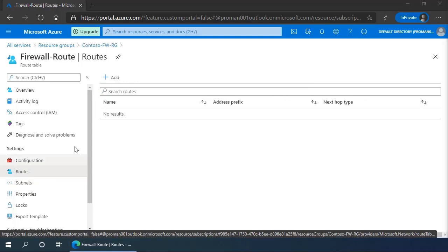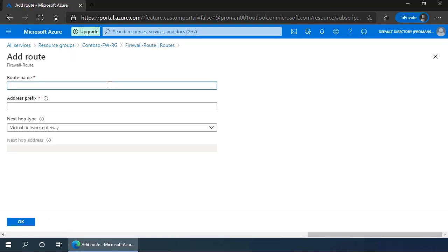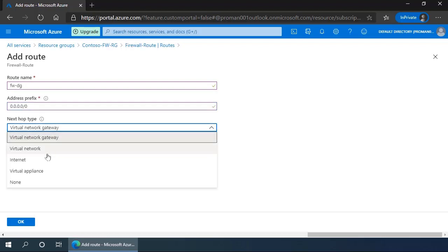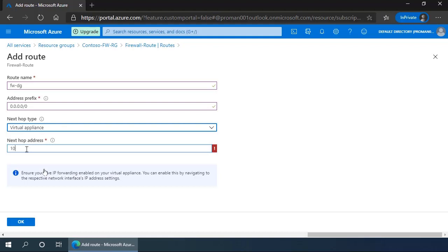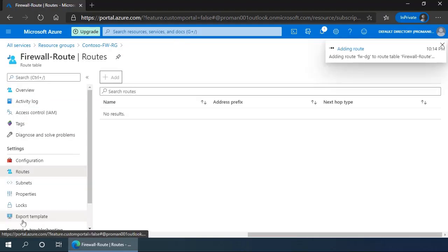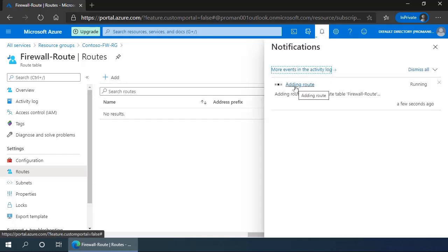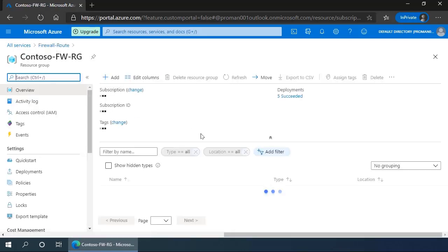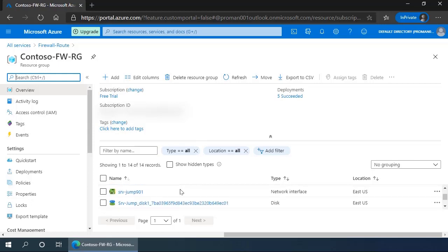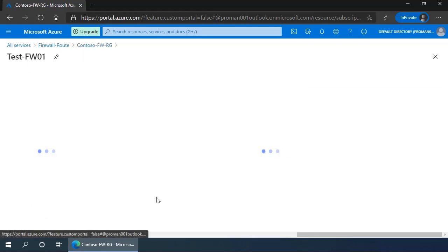So we'll add the route. The route name is firewall-dg for the default gateway. The address prefix for the route is 0.0.0.0/0, so all traffic goes to the firewall. The next hop is going to be a virtual appliance, which is our firewall. And the next hop address is that internal IP address we noted earlier from the firewall: 10.0.1.4. Click add route. It adds the route to our configuration. From that moment, we now have a route that's applied to the workload-sn subnet, and all machines in that environment are going to inherit that routing table.